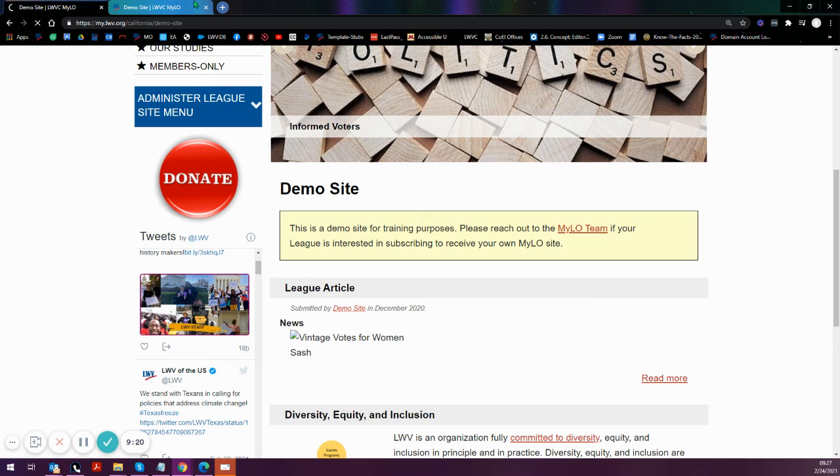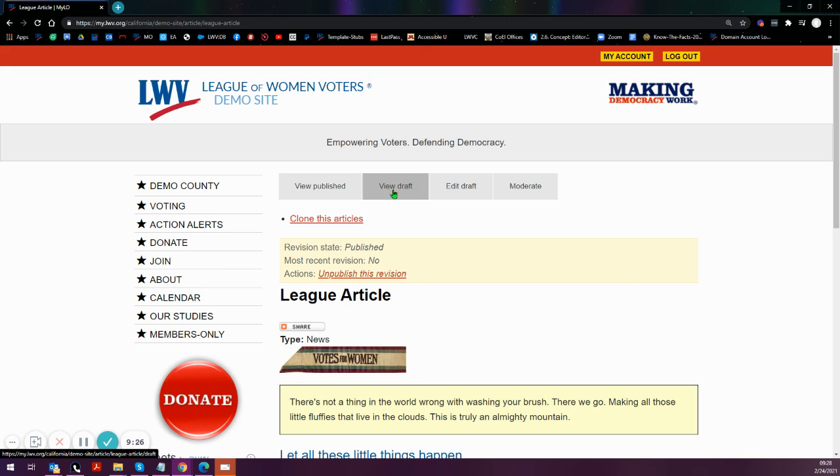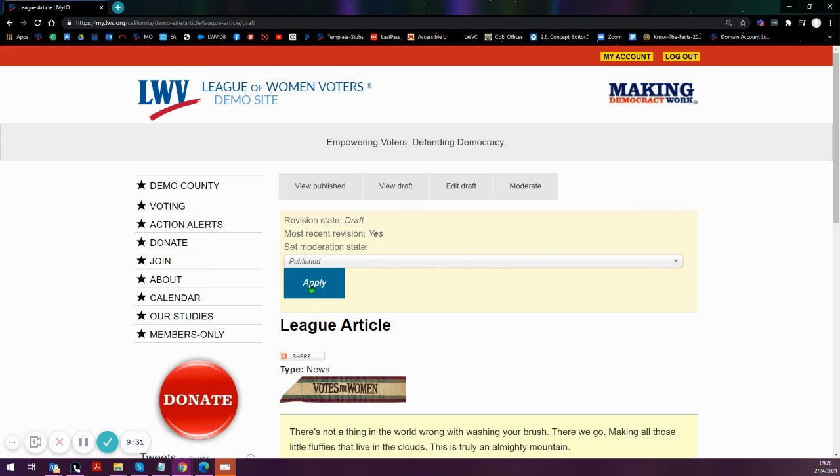Let's just jump back to quickly publish that. I can either view the draft or on the moderate tab, I'll have the same button to apply the publishing.